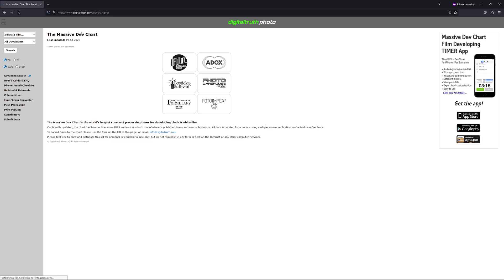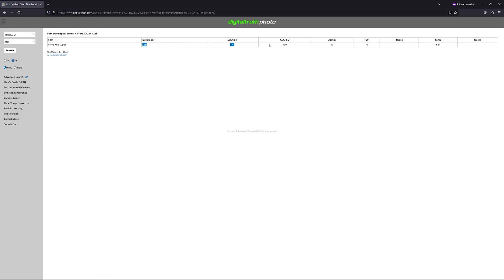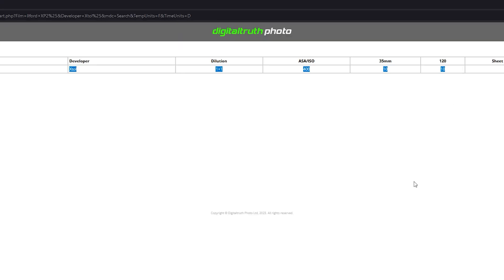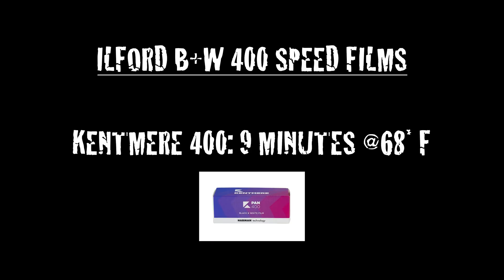I consulted the Massive Dev Chart and couldn't find a time for developing XP2 in stock Xtol. The only time listed was for developing with a 1-to-1 dilution ratio. Dilutions are a whole other video, but to keep it short: developing diluted means using less developer and extending development time. I'm currently running replenished Xtol — also another video — so diluting wasn't going to work for me. I guessed. I looked at developing times for other Ilford 400 speed films — HP5, Kentmere 400 — and decided an 8-minute developing time at 68°F (20°C) was a good place to start. This 8-minute guess actually worked and could be adjusted to add or reduce the level of contrast.